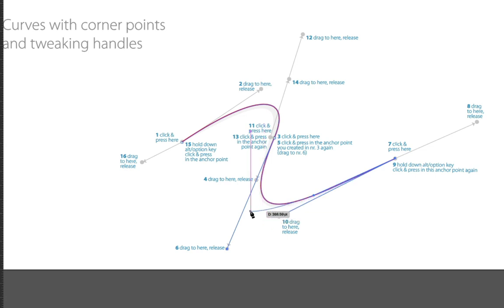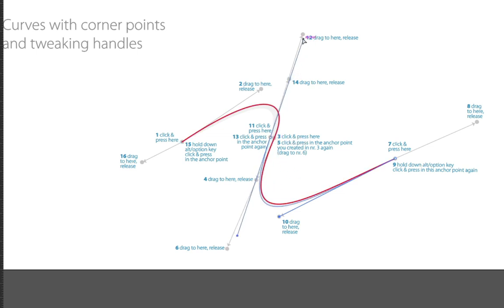Then we're going to go up to 11, so press down at 11, drag to 12, and let go.